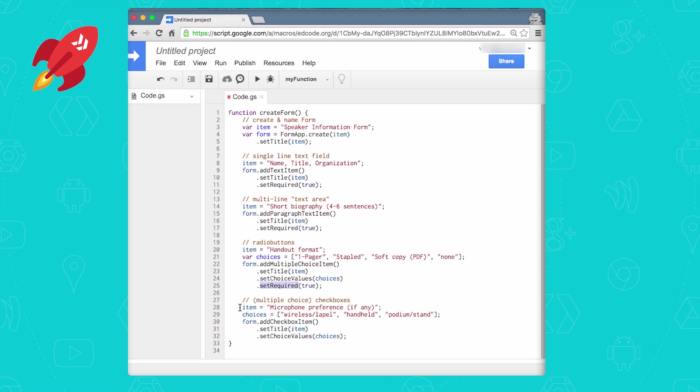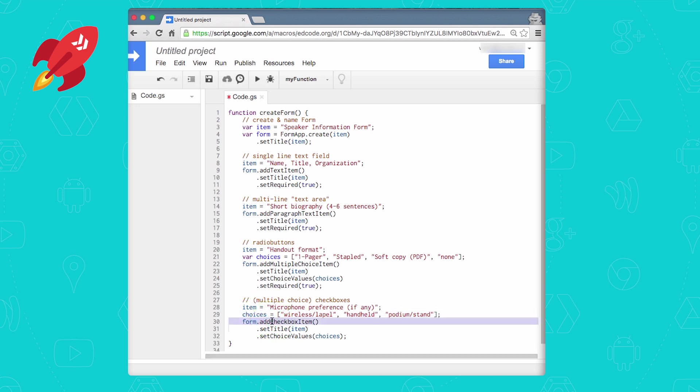Finally, if instead you want checkboxes where users can select one or more options, you still create an array with their choices, but you would call addCheckboxItem. And in this last case, we're not going to require the users enter this, so we leave the setRequired off. Or you could also call setRequired with false, but that's not necessary.